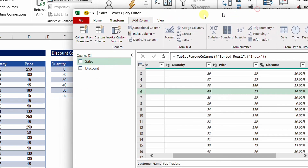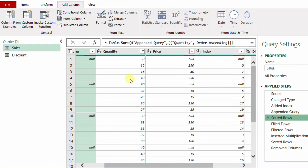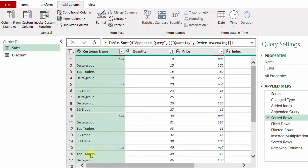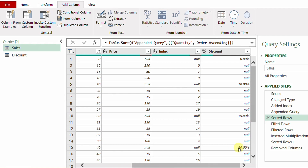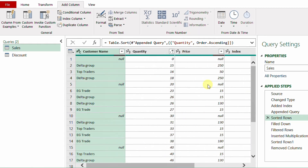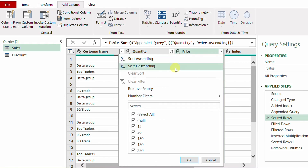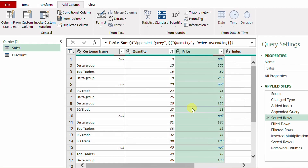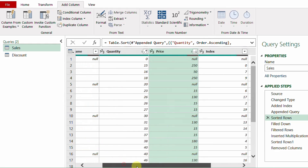To fix this, go back to the Sorted Rows step. There are two rows with quantity 40: one from the discount table and one from the sales table (Top Traders). After the fill down, the 20% propagates to Top Traders. To reverse the order, I also sort the price column descending — clicking Insert when prompted to add a new step. This shifts Top Traders one line earlier, so it takes 15% instead of 20%.